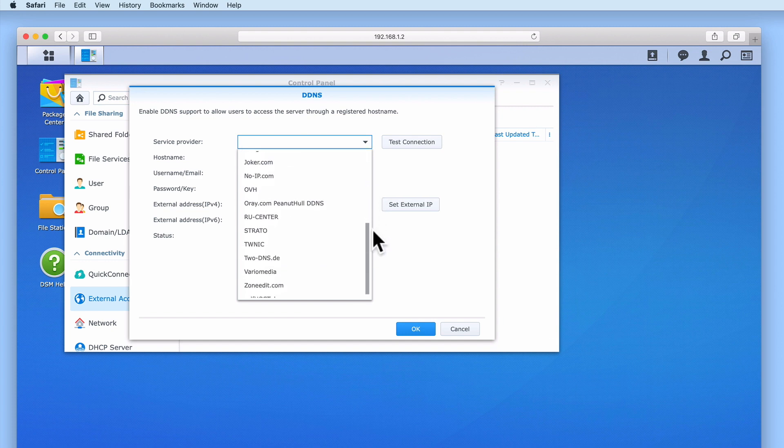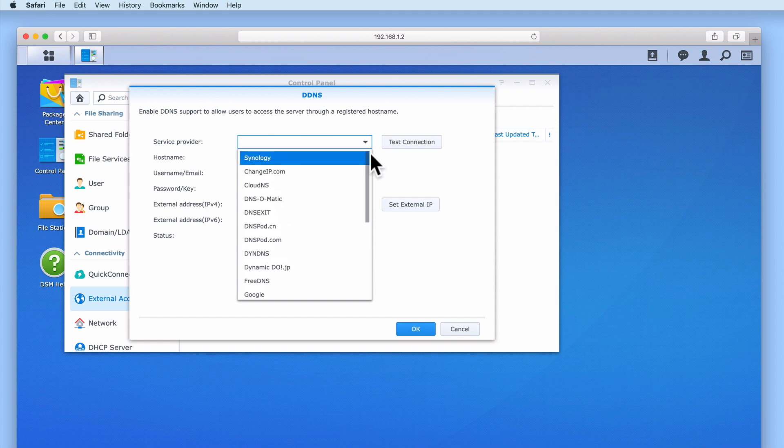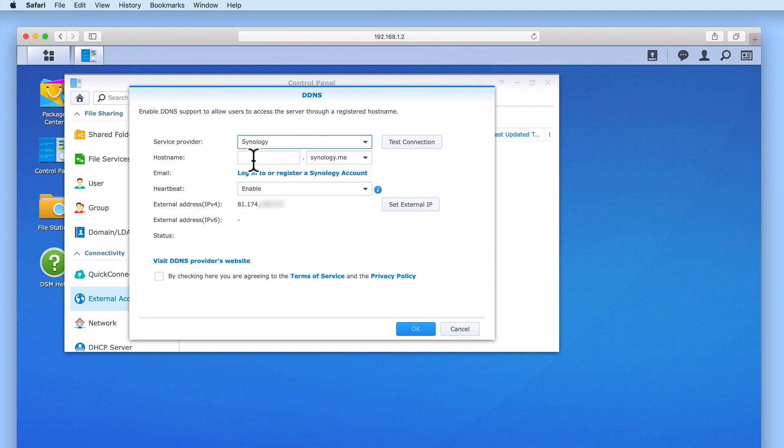However, as we already have a Synology account, which was created when we purchased Synology's C2 storage solution, we will simply select Synology from this list.